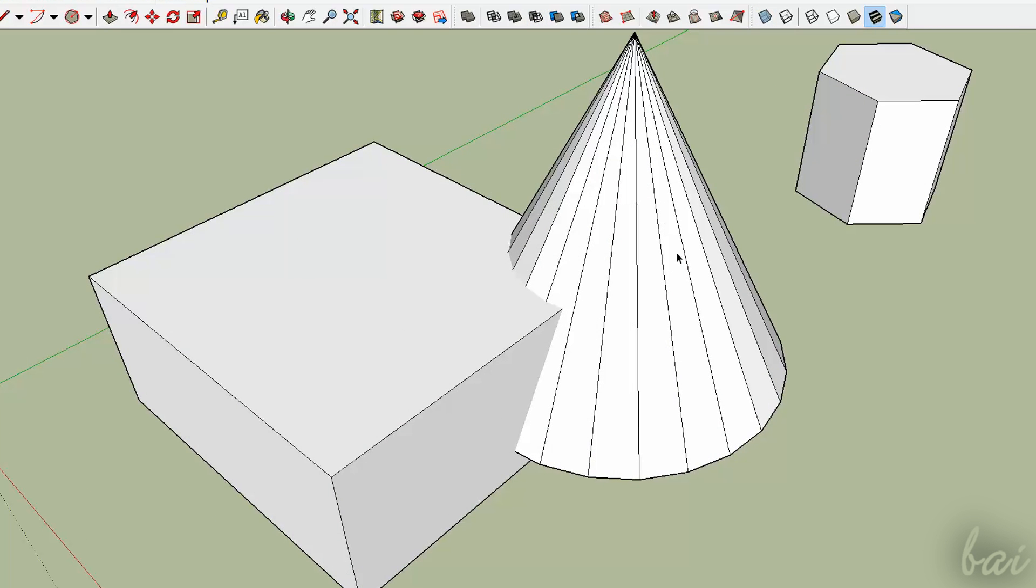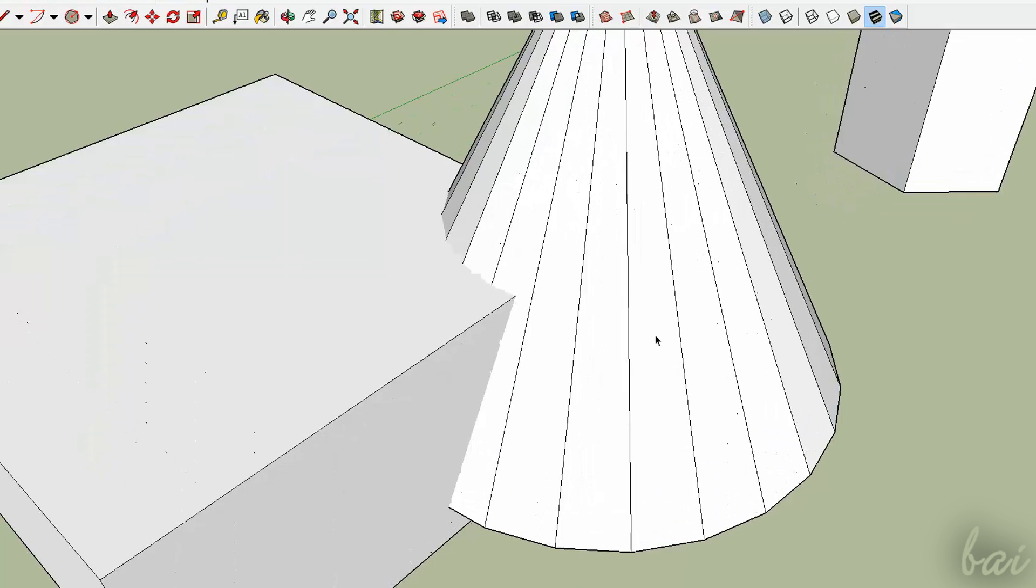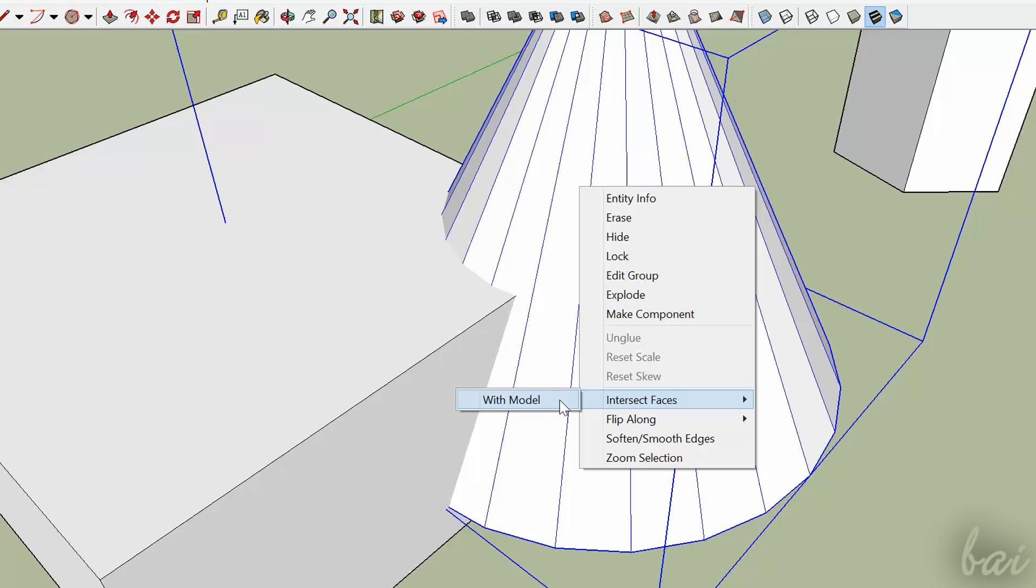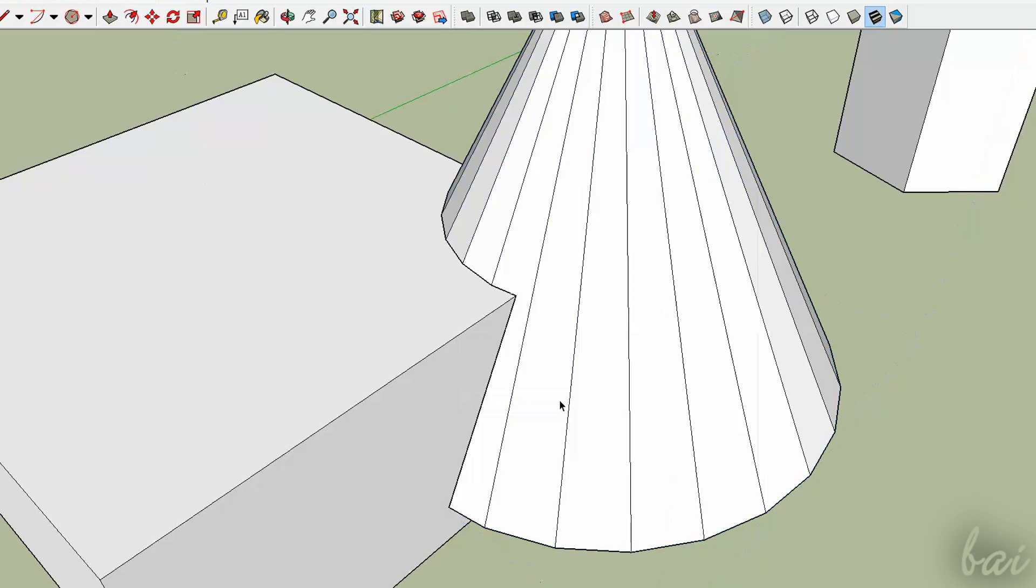Moreover, if you want to obtain contours without editing solids, you can simply right-click on the overlapped solid and go to Intersect Faces with Model. Contours are added as simple lines, as you can see with the select tool.